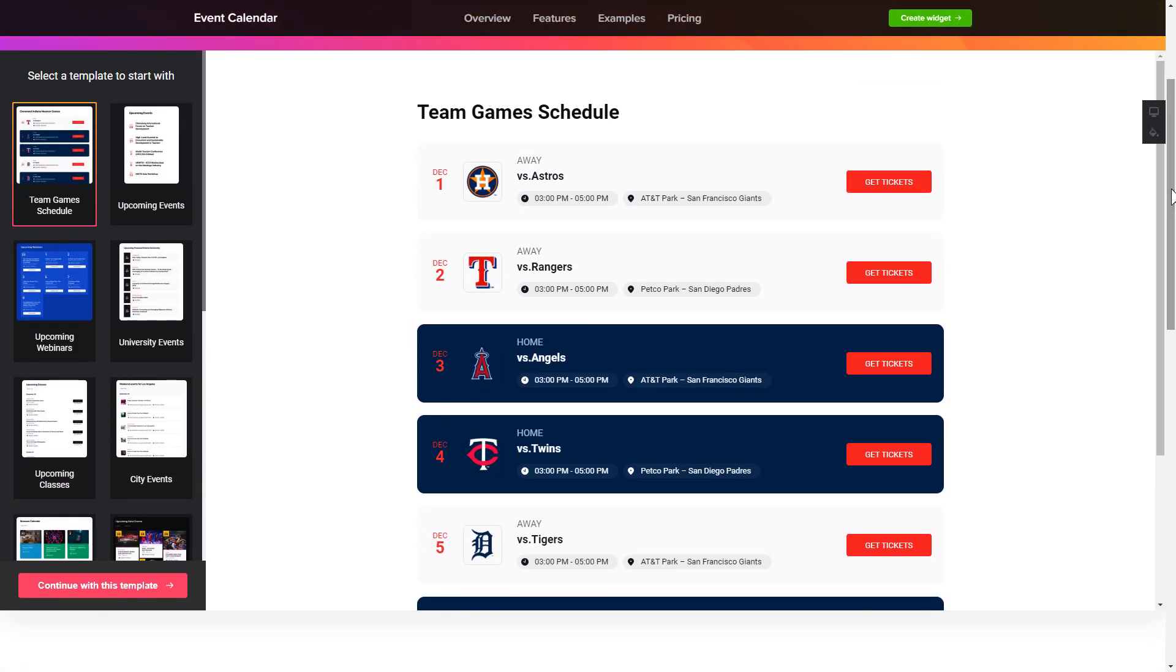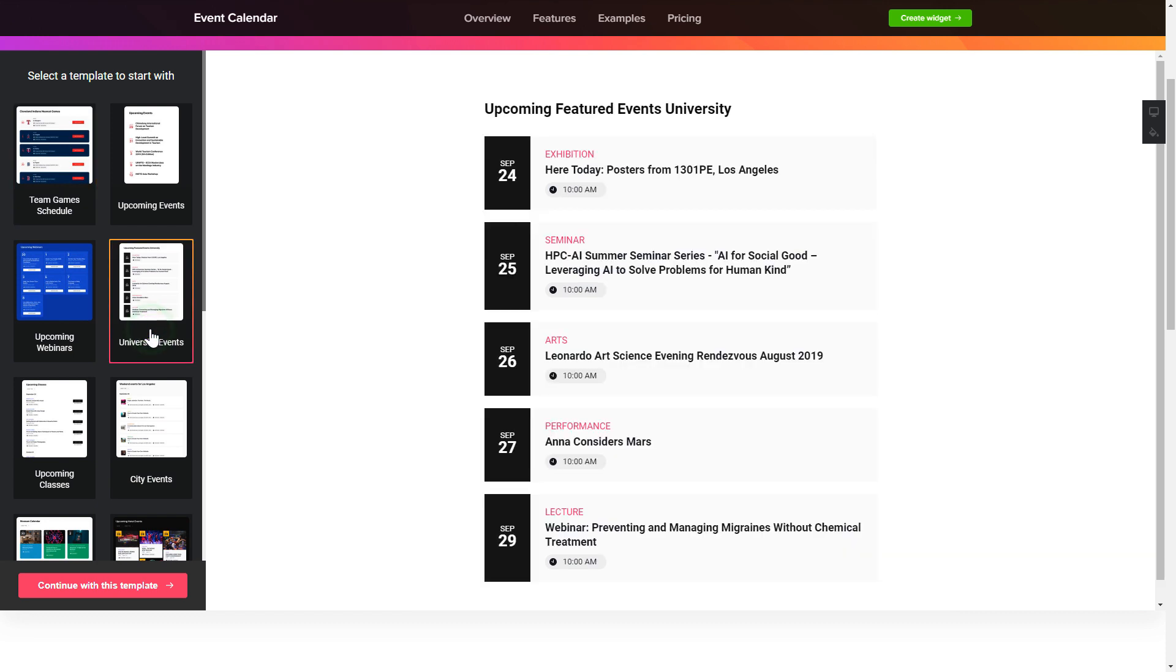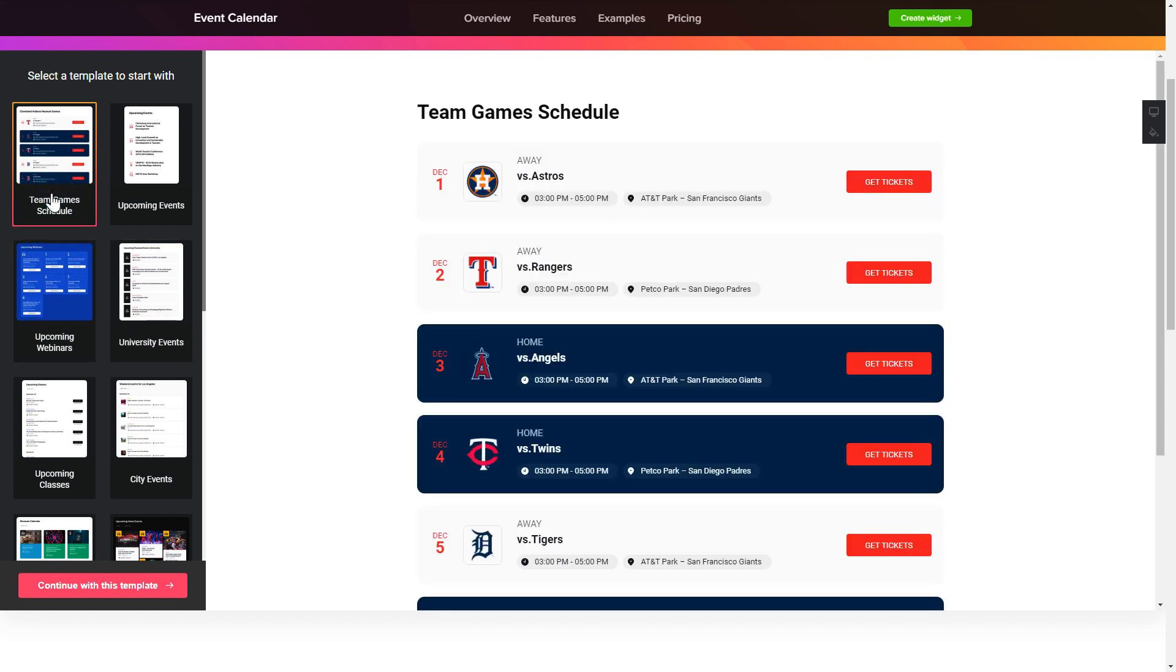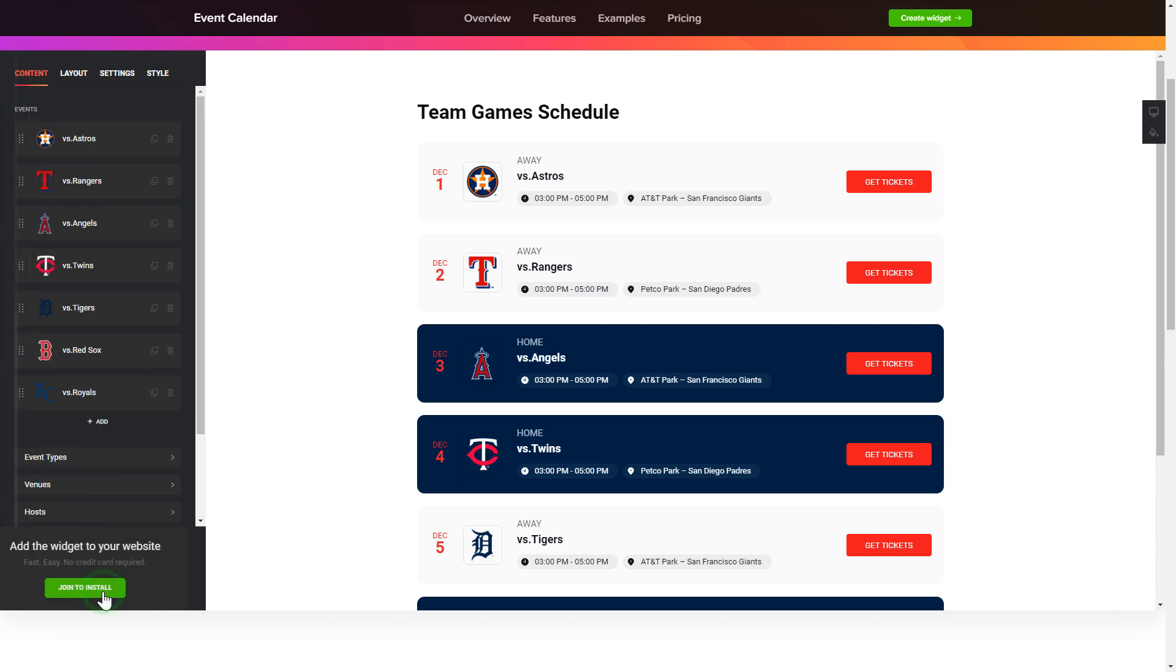So let's create your widget. Begin by choosing a template that suits your case best. Click continue with this template.